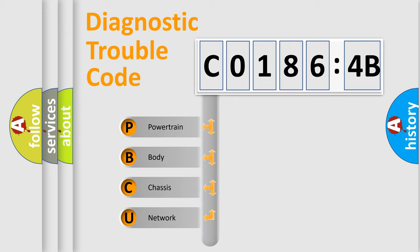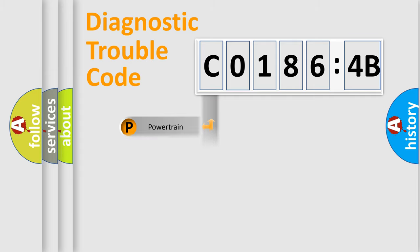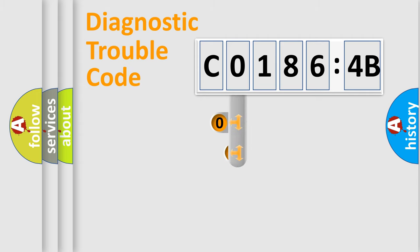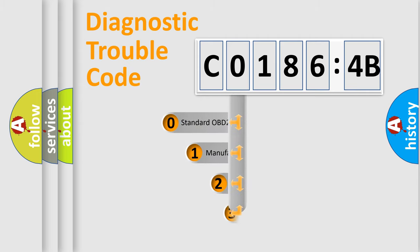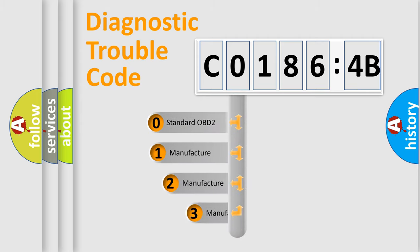We divide the electric system of automobile into four basic units: Powertrain, Body, Chassis, and Network. This distribution is defined in the first character code.